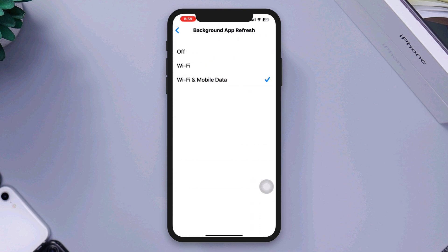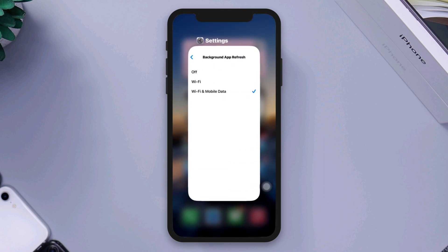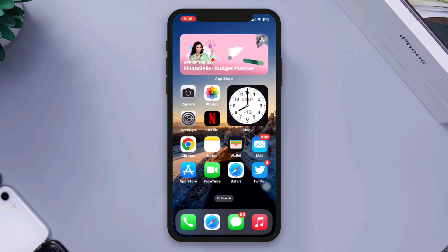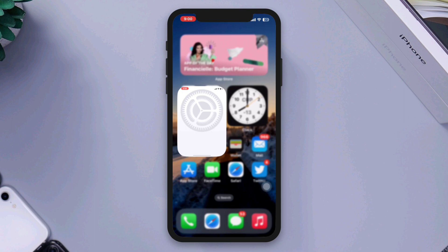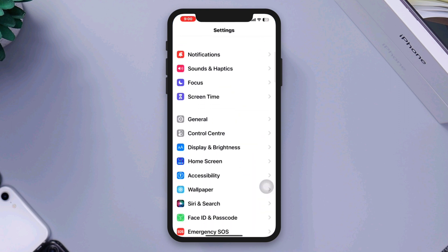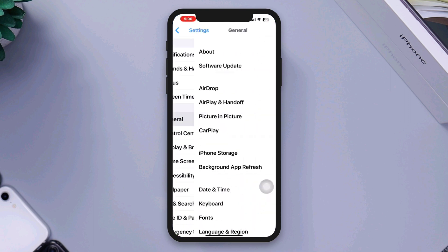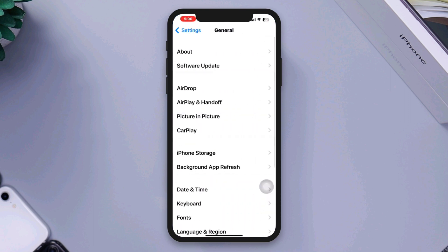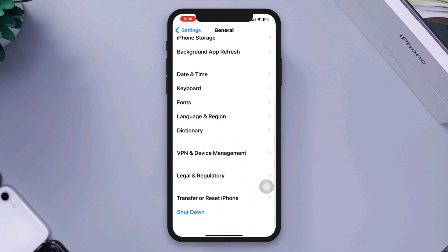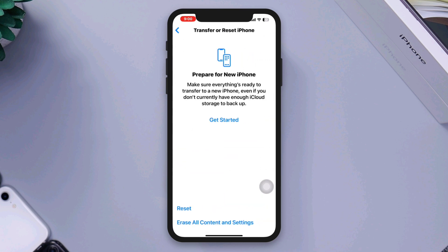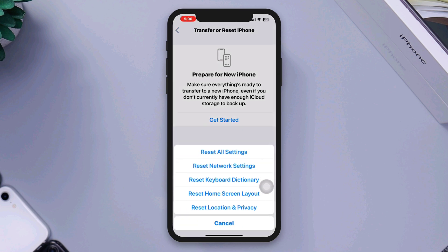Solution 4: Reset all settings. Resetting all settings can help resolve software conflicts that may be causing freezing or crashing. Go to Settings, scroll down, tap General, scroll down, tap Transfer and Reset, then tap Reset All Settings.